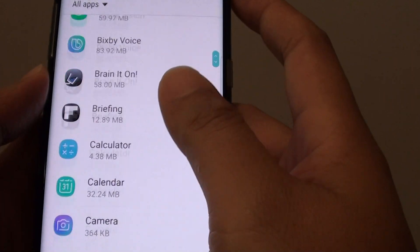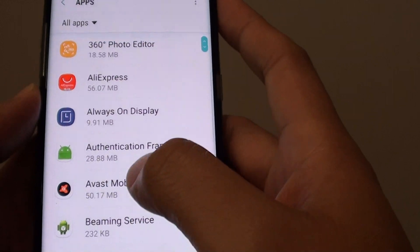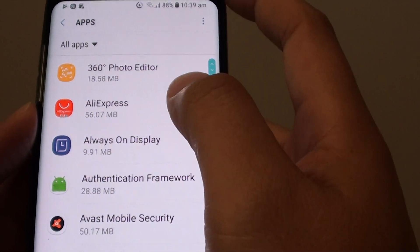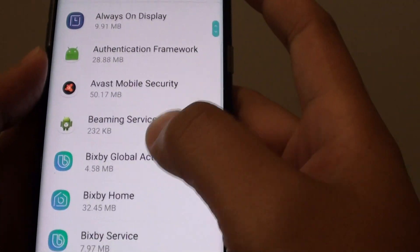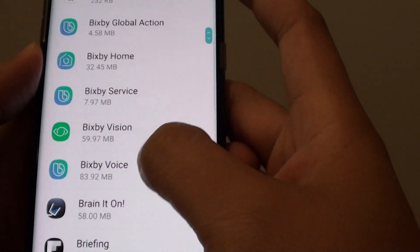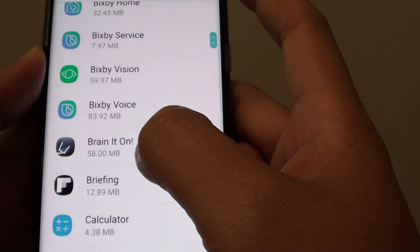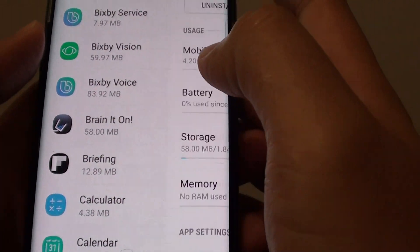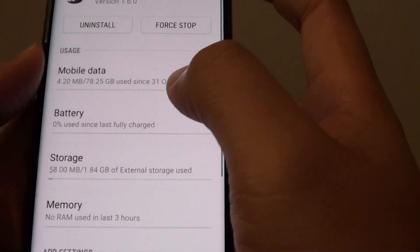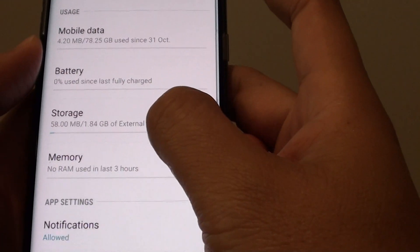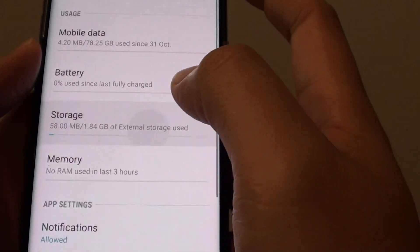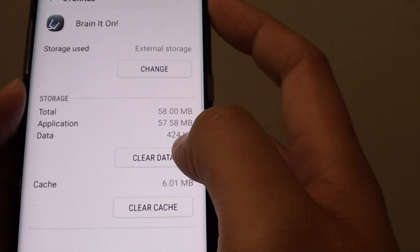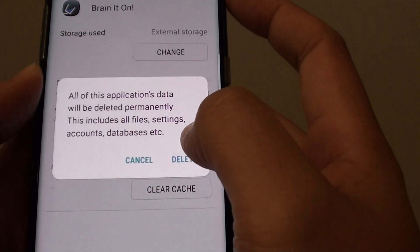Go down the list and choose an app that you wish to clear the data. For example, I'm going to choose this one here. Then tap on storage. Then tap on clear data.